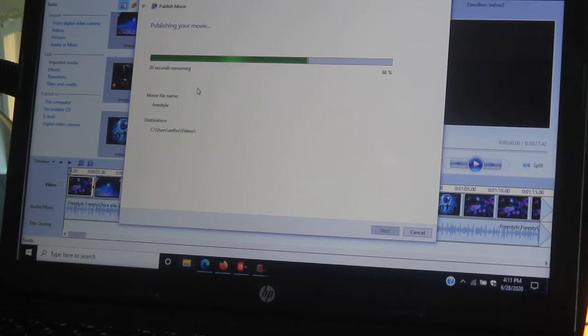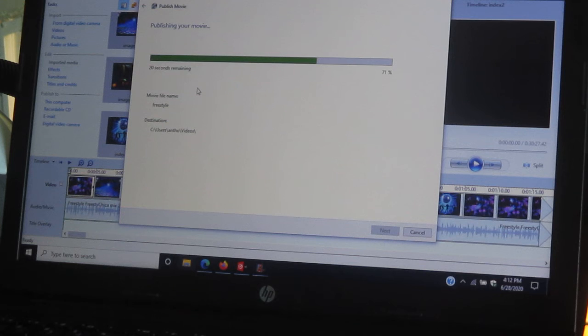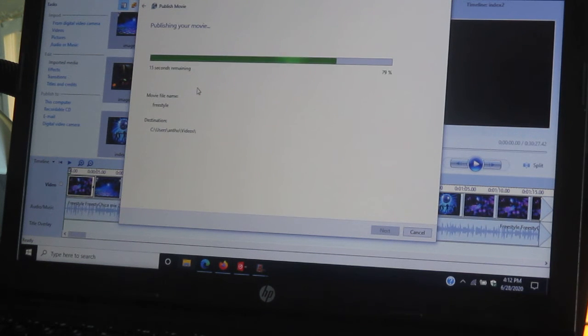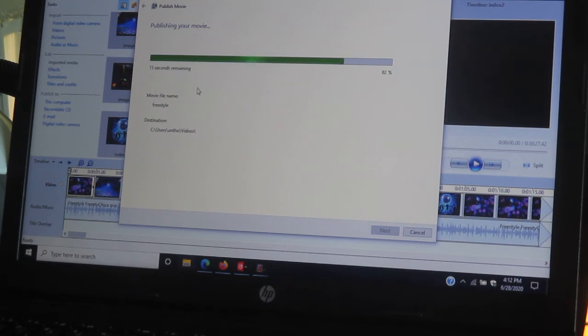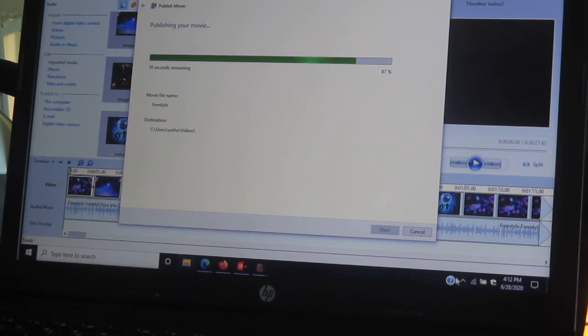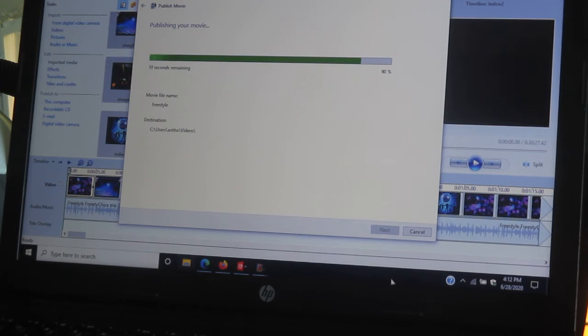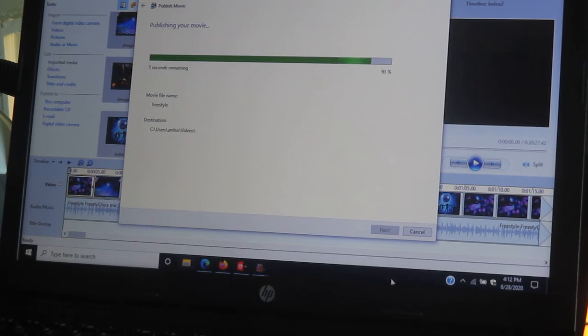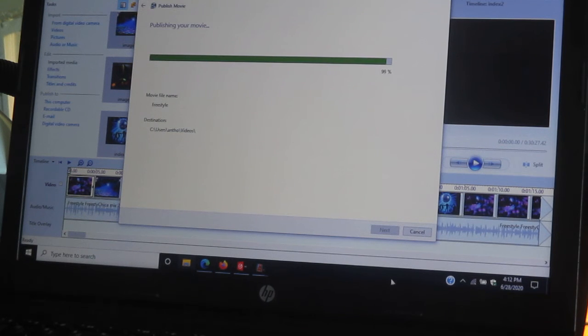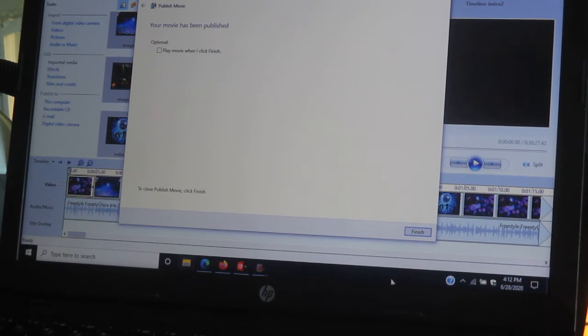So as it converts, it's going to go to the videos folder. That's where that movie's going to be, in the videos folder. And the videos folder is on the left side, you'll see. You have to find it on your computer. Okay, it's almost finished. It's converting. That's how I do the pictures.